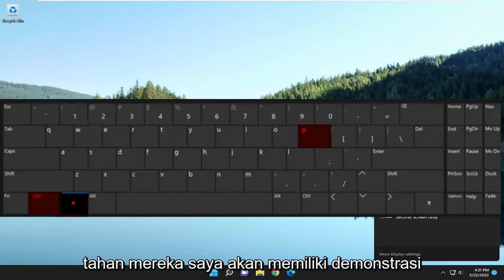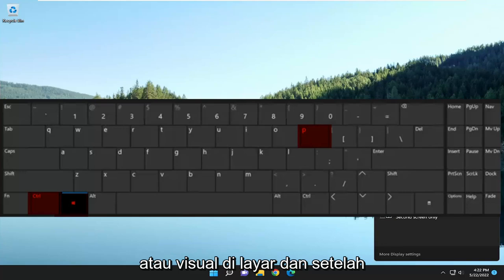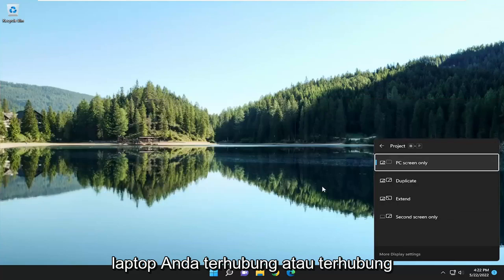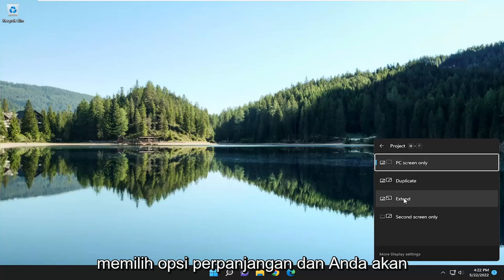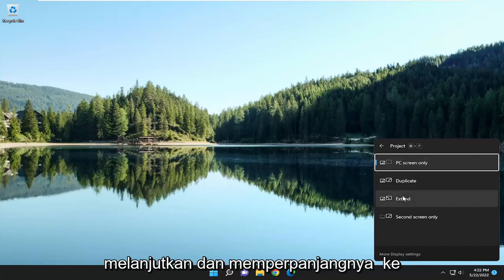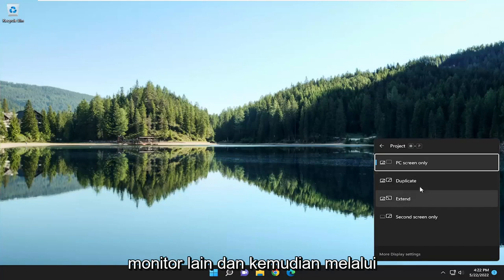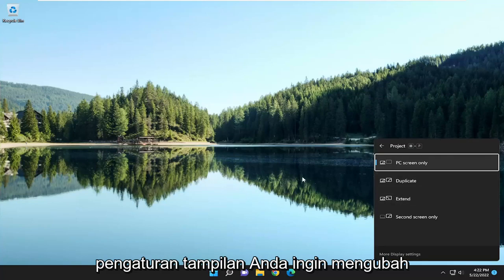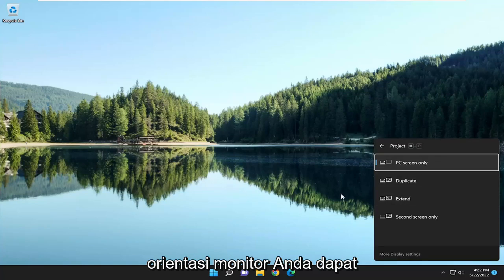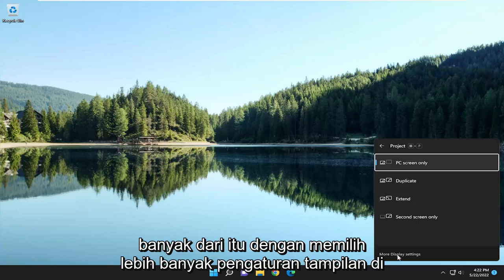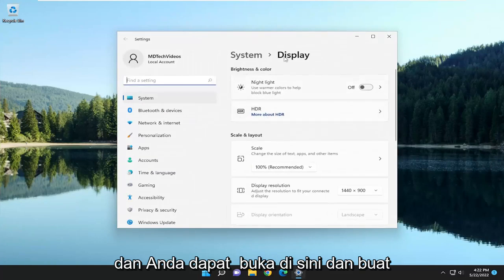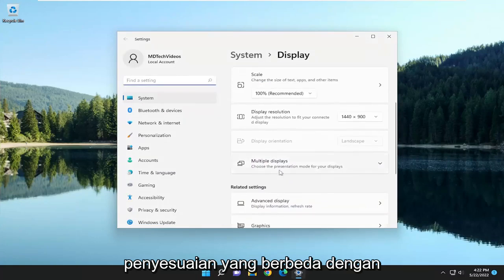I'll have a demonstration or visual up on the screen. Once you have your laptop hooked up or connected to your desktop, you want to go ahead and select the Extend option and extend it to the other monitor. Then go through Display Settings — you can change the orientation of the monitors and so forth, and you can access a lot of that by selecting More Display Settings, and you can go through here and make different adjustments.